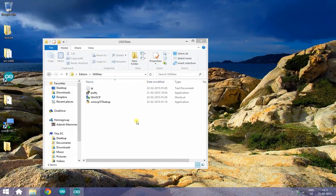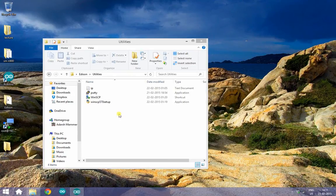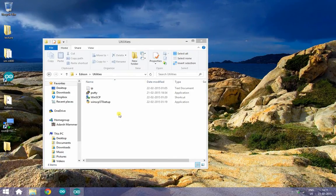You will need to download a program called WinSCP and install it. The link is down in the description box right below that like button.